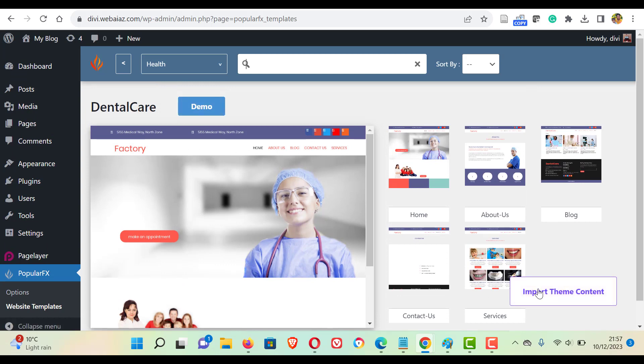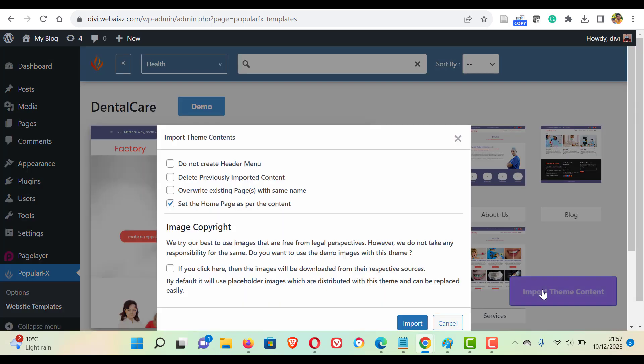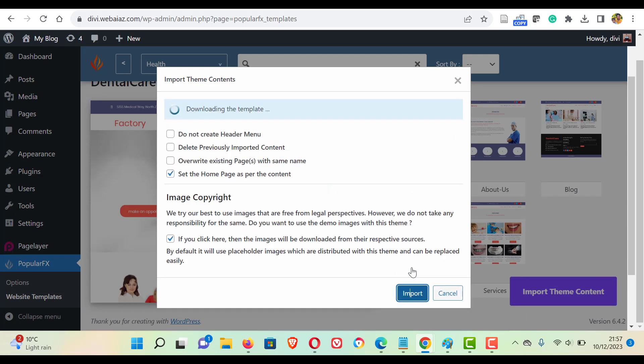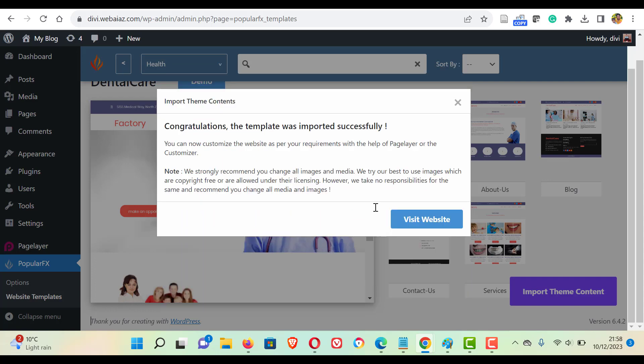So let's click import the theme content. If you want to have the images, select this icon and click import. It will import your data. It will take a few minutes depending on your internet speed or the hosting server speed. Okay, after the installation, you will get congratulations. The template was imported successfully.